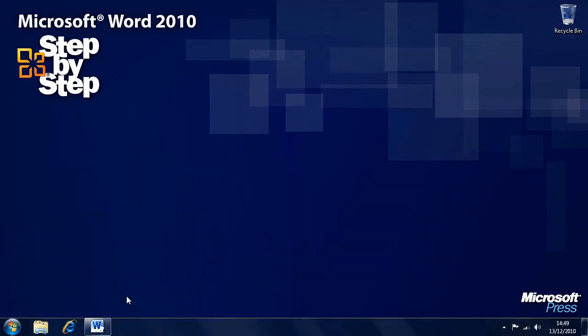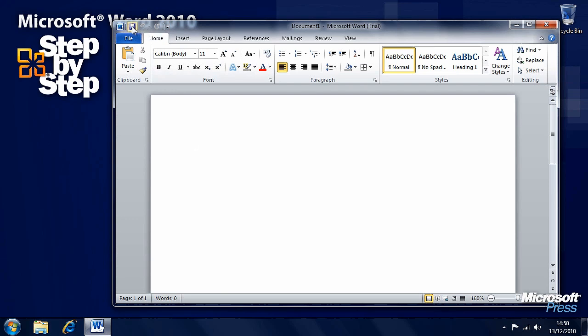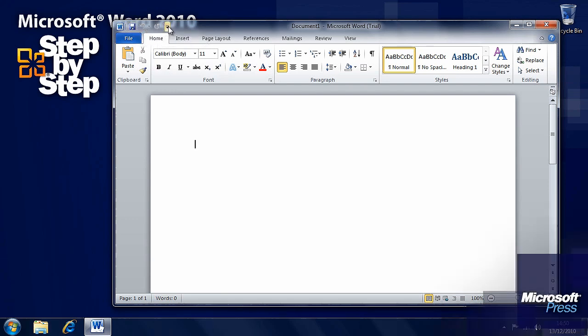Just as you can customize the ribbon in Word 2010, you can also customize the quick access toolbar. For this exercise we'll start with a new blank document. The quick access toolbar is here along the top. We've got save, undo, and redo buttons, and there's a little down arrow next to it.